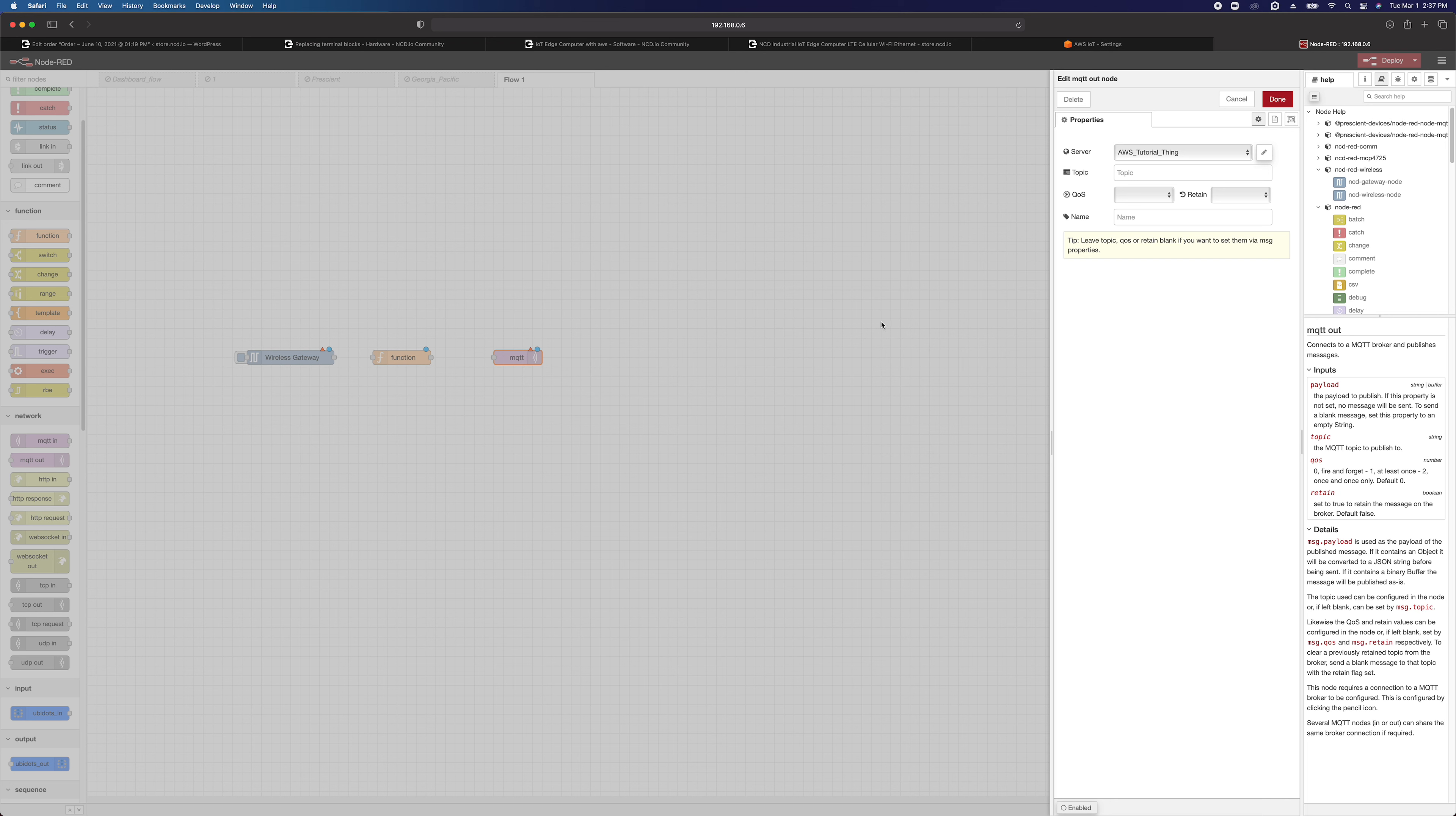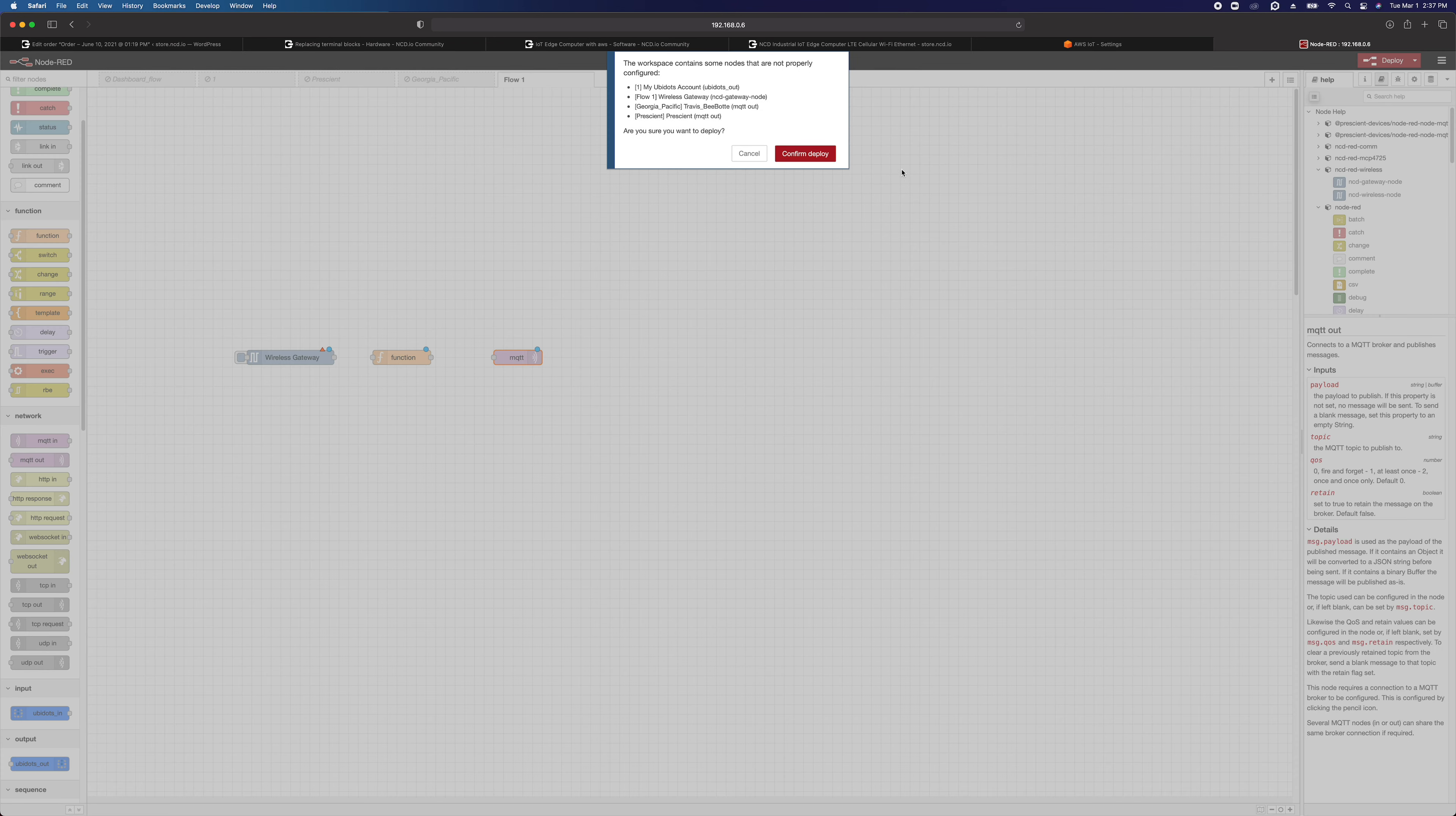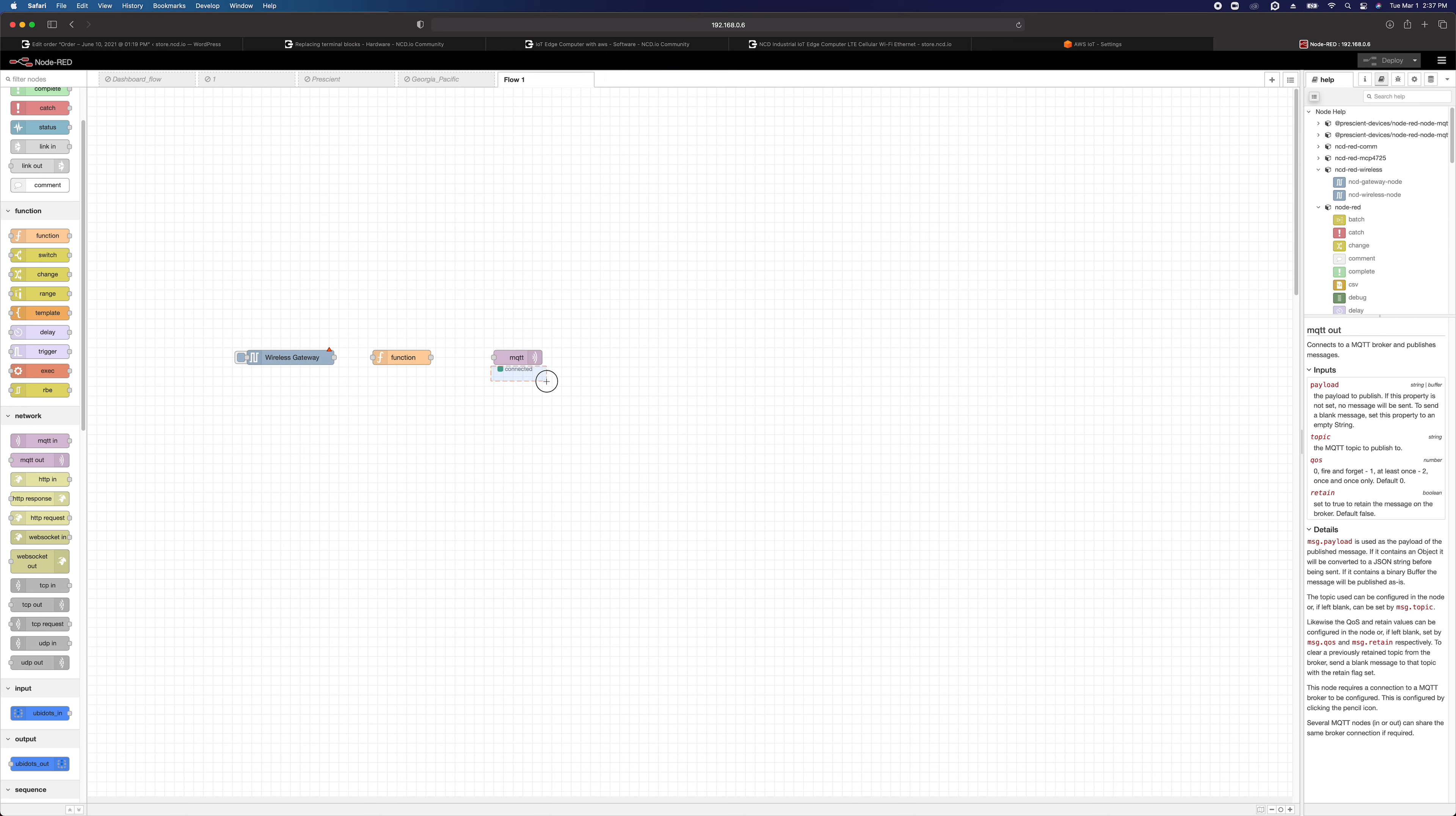So I'm always going to specify the payload, topic, and everything when I pass it in there. So click on done on that. And then we'll go ahead and just deploy right now. And all we're looking to do is just verify that this did in fact connect. So if this says connected right here, congratulations. Your IoT Edge computer is connected to AWS IoT.